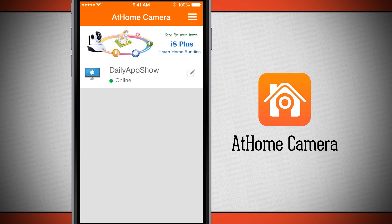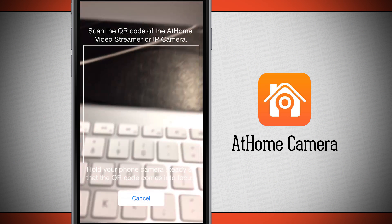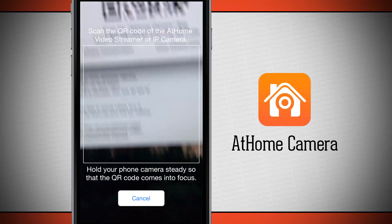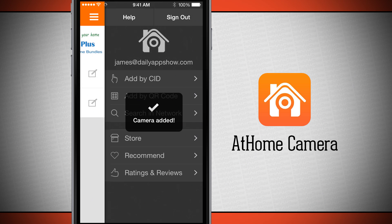To add a video stream, I'll open the main menu where I can add by CID, which is an automatic ID generated when you open At Home Camera on your computer or other device, scan a QR code, or search the network. I'll add one by QR code — tapping scan opens the camera, and scanning the QR code automatically fills in the username, password, and stream name and adds it to our list of available streams.